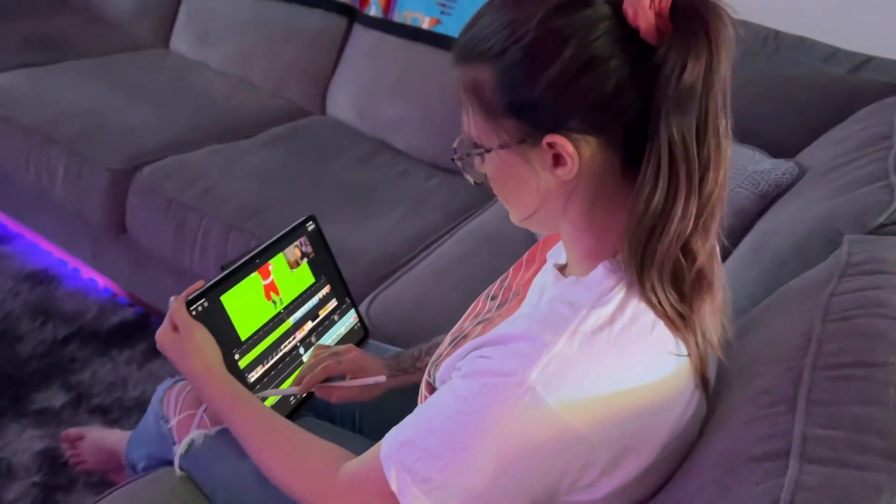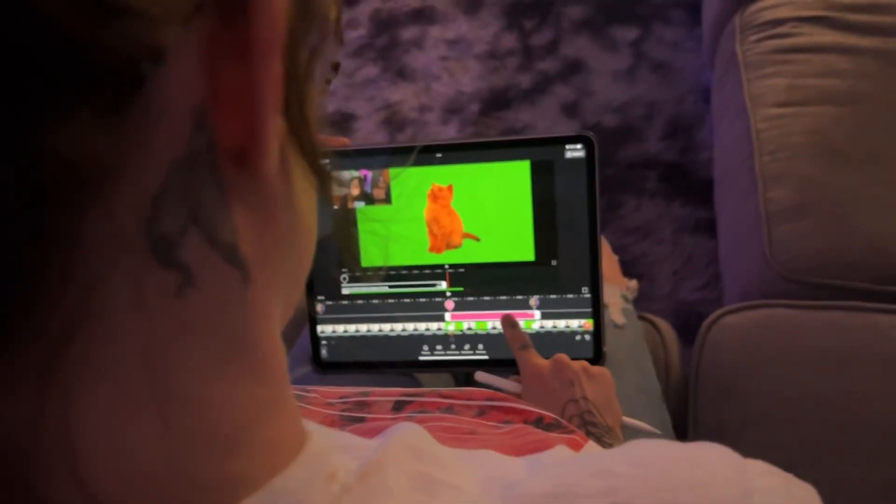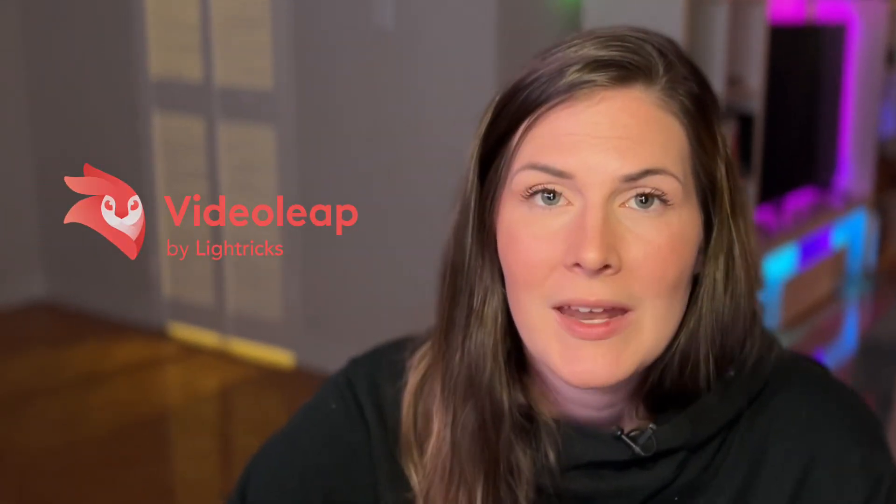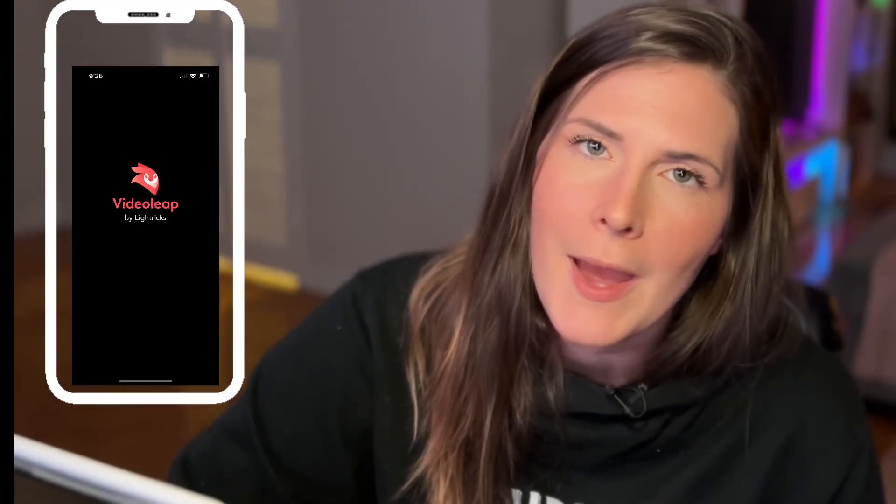I found the most beginner user-friendly editing app in 2023 and I'm going to show you how to use it. My name is Chelsea. Today I'm going to give you a tutorial of the Video Leap editing app. We are going to go over all the basics that you can get creating the second that you finish this video and continue to up your content game. You're going to want to stick around until the end because I'm going to show you how creators are pumping out jaw-dropping videos in less than a minute with the Video Leap app.